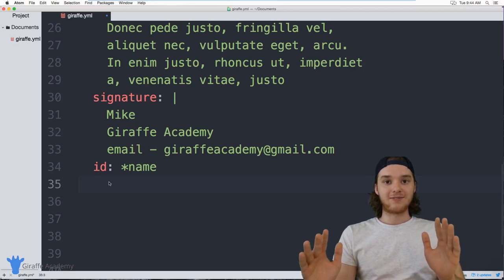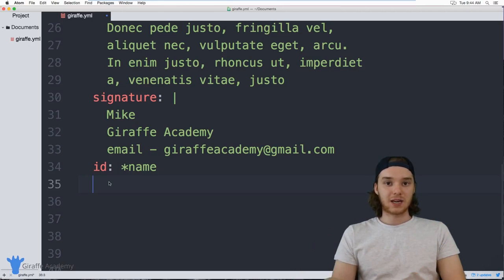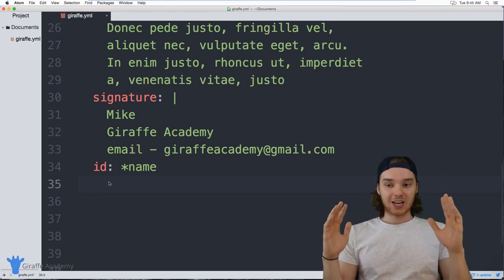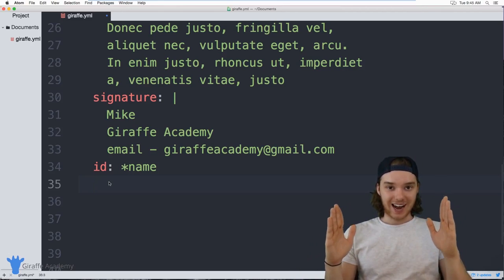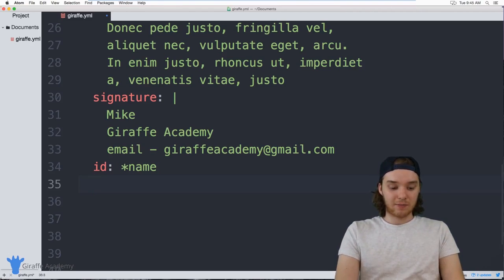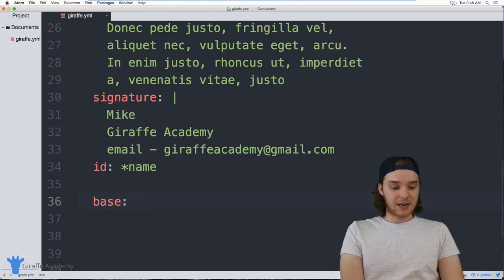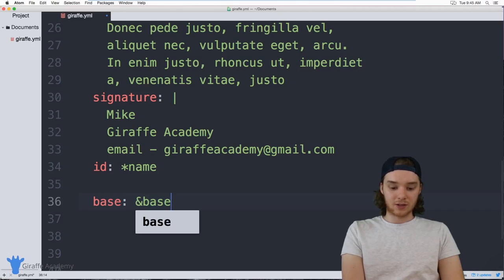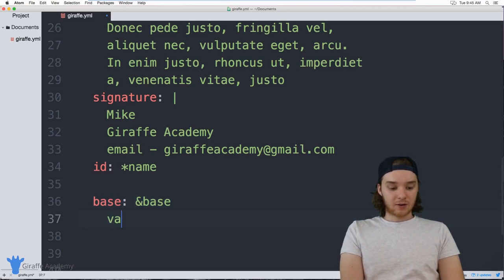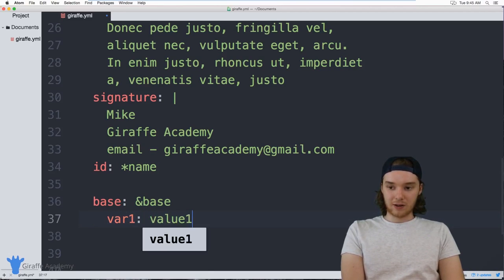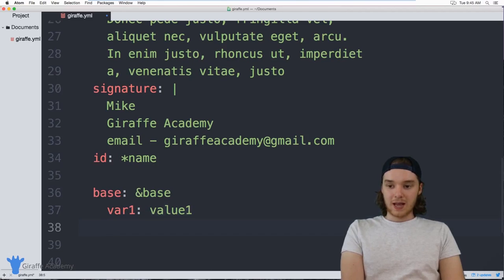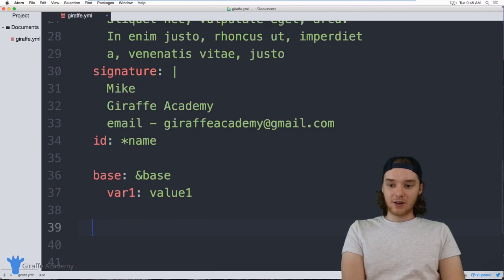Another thing we can do is anchor an actual key-value pair — instead of just anchoring a value, we anchor the entire key-value pair. I can create an object called `base`, put an ampersand — `&base` — and create a variable: `variable_one: value_one`. Now if I have another object called `foo`, I can insert this entire value into that object.